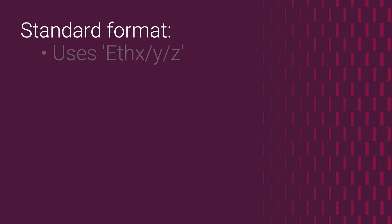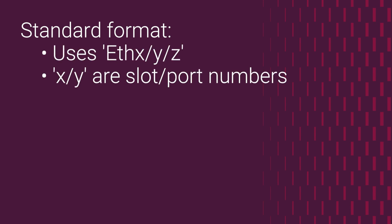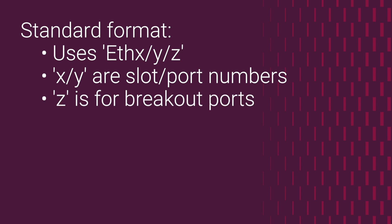Standard naming convention uses the X slash Y slash Z mode, where X and Y are the slot and port numbers, and Z is used for breakout ports.